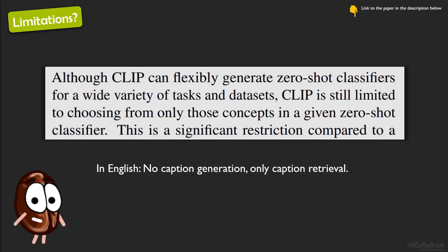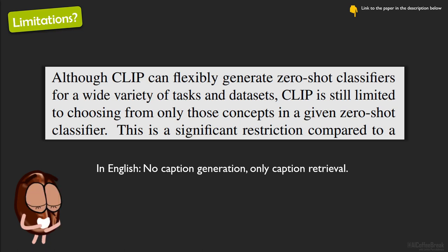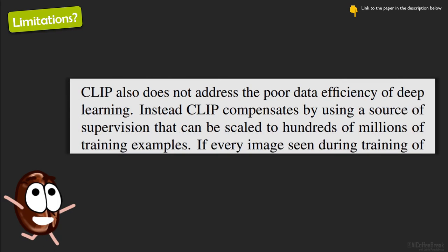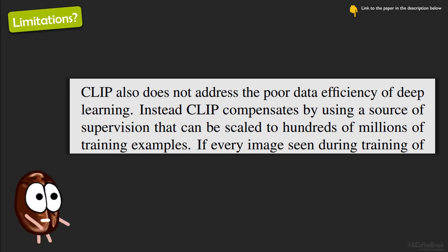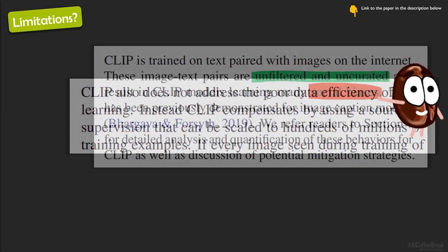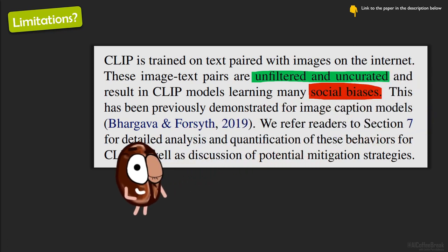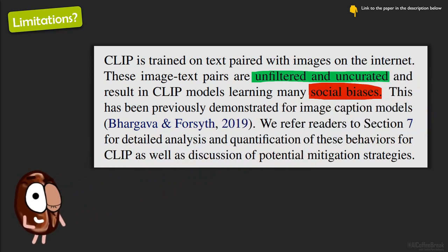And kind of the next limitation they address is that CLIP is not a caption generator model. It can only tell you how a given, an existing image, and an existing text fit together, but it cannot really compose new text. And also a very beautiful formulation, CLIP also does not address the poor data efficiency of deep learning. Instead, CLIP compensates by using a source of supervision that can be scaled to hundreds of millions of training examples. So, CLIP didn't solve any of the deep learning problems, but it kind of chose a bigger hammer for solving the problem.